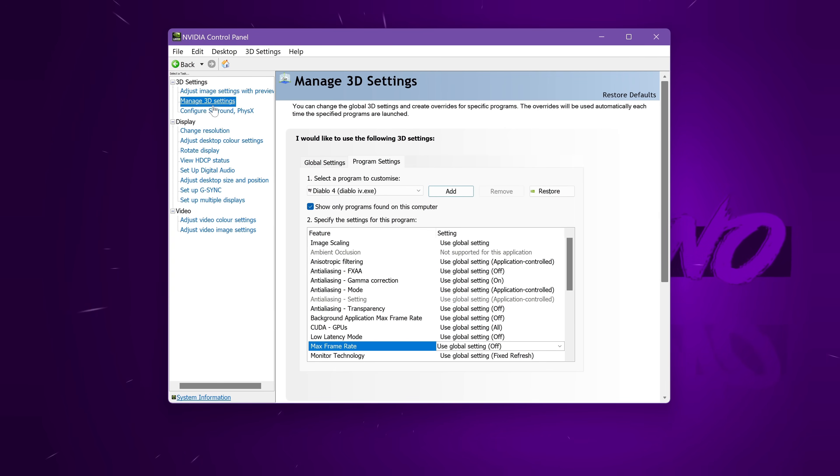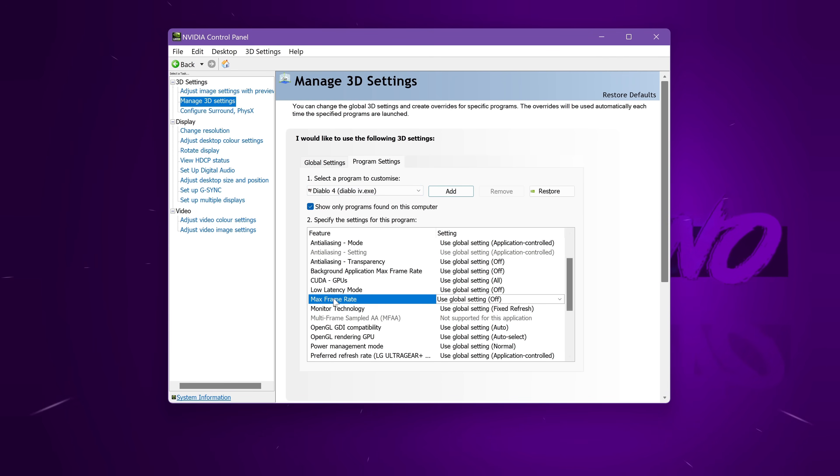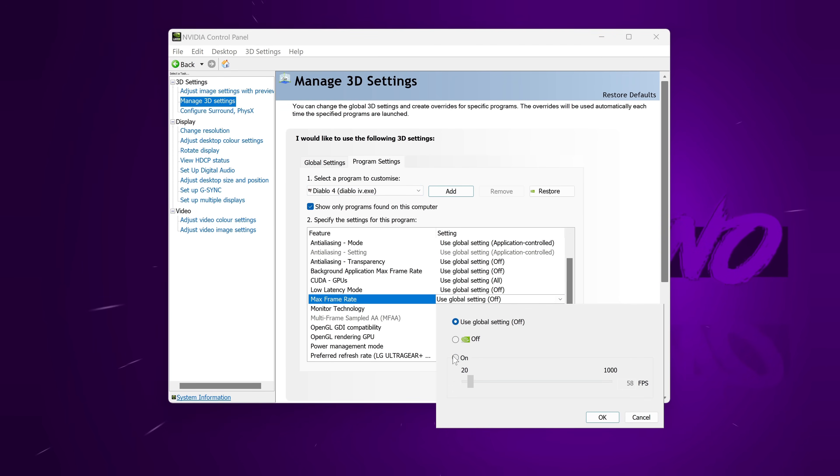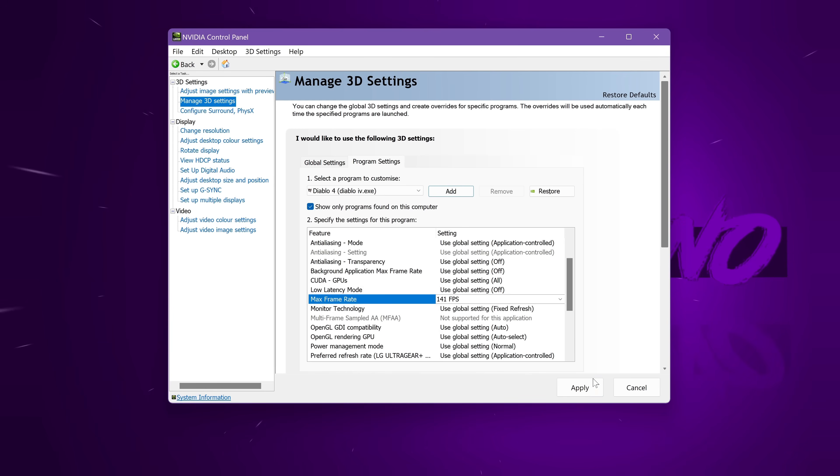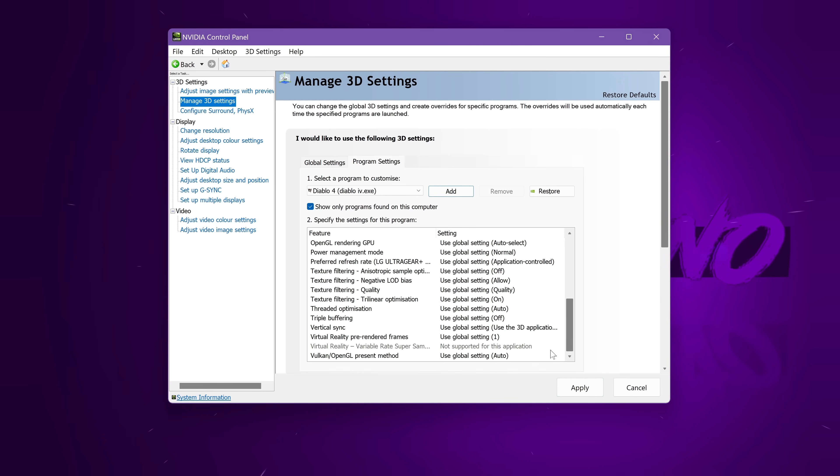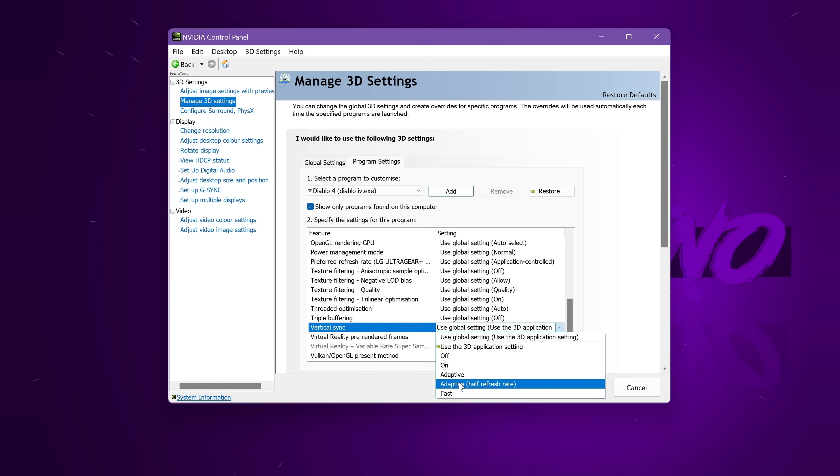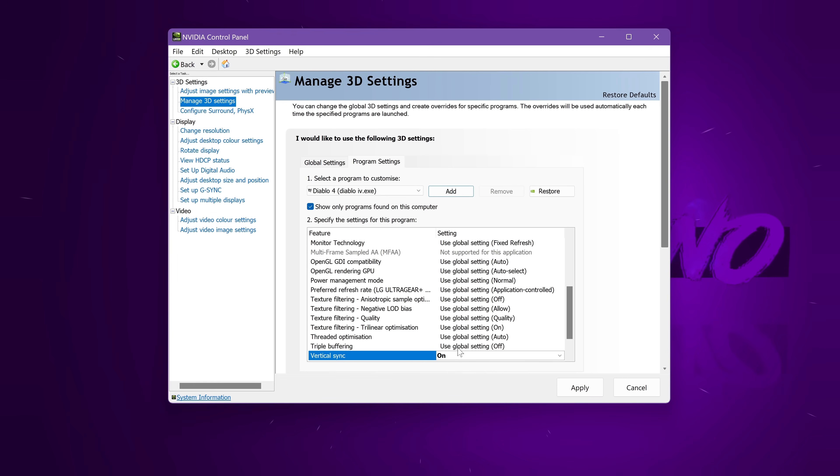All you need to do is navigate over to Manage 3D Settings, head over to Program Settings, find Diablo once again. Inside of here, under the Max Frame Rate section, turn this to On, and we need to set the maximum frame rate limiter to 3FPS lower than your monitor's refresh rate. I have a 144Hz monitor, 3FPS lower than that is 141. Select OK, navigate down towards the bottom to Vertical Sync, and we're going to be turning this to On.